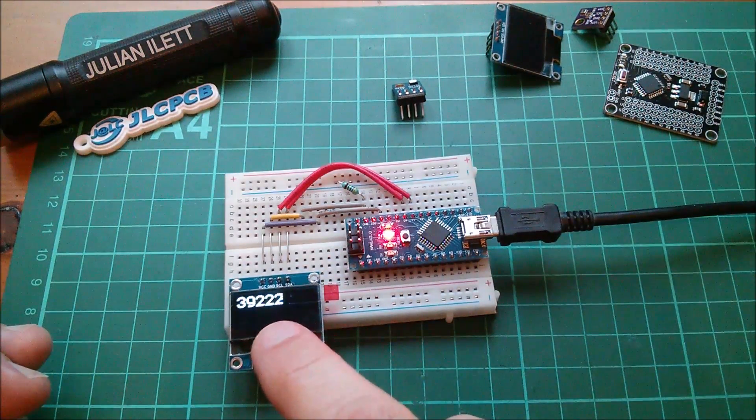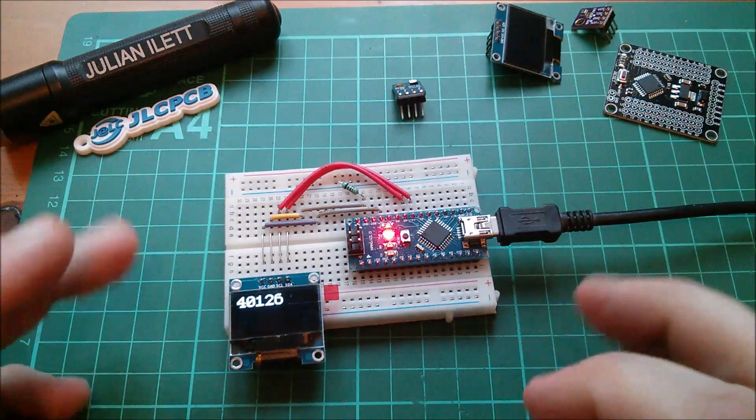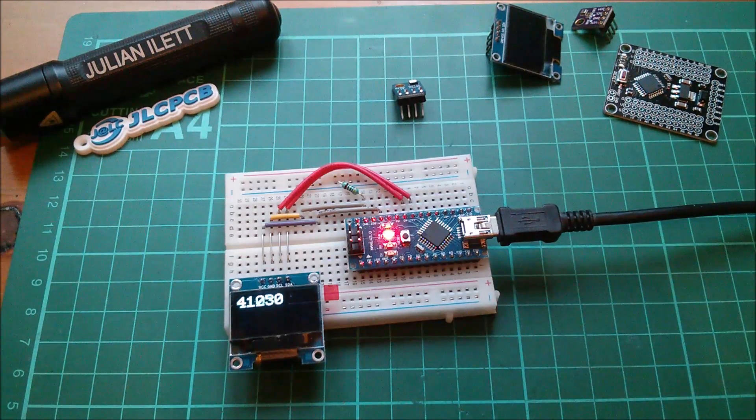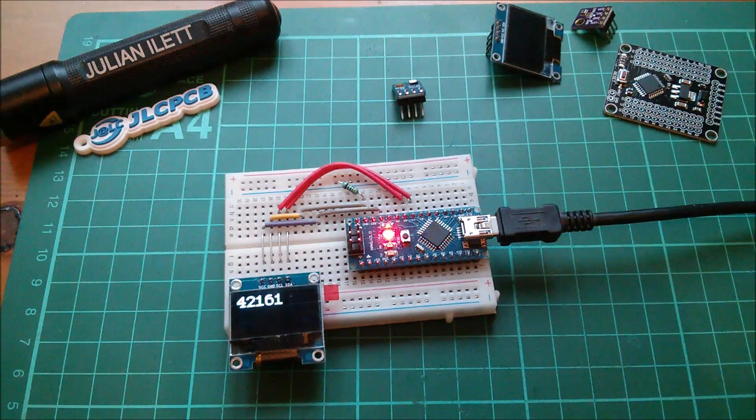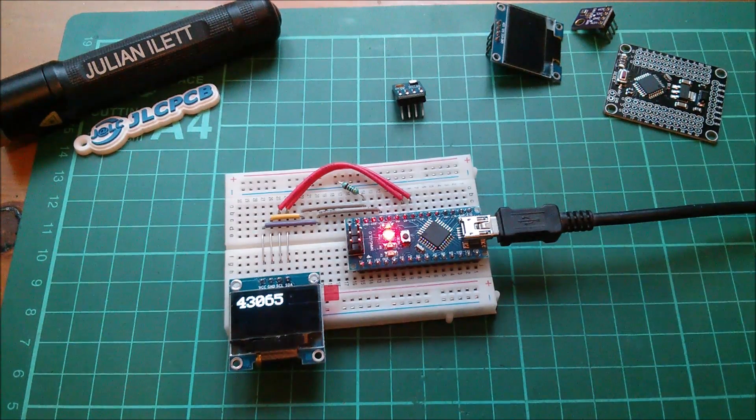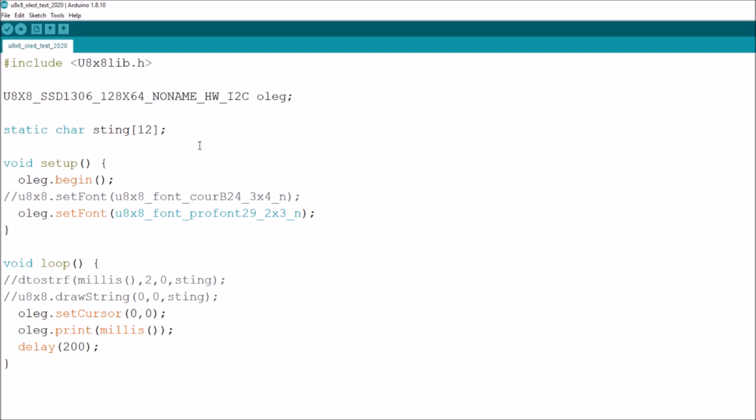Let me show you the code for this. You can see I'm now using u8x8 because it uses a lot less memory because it doesn't maintain a buffer for the display, it generates pixels on the fly.